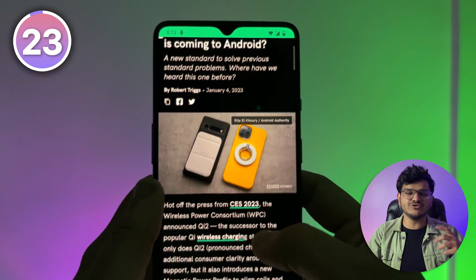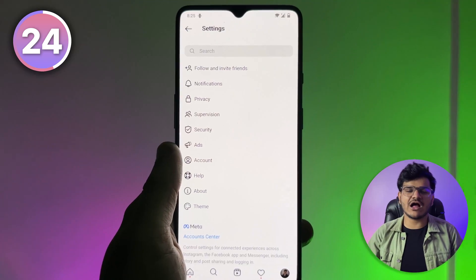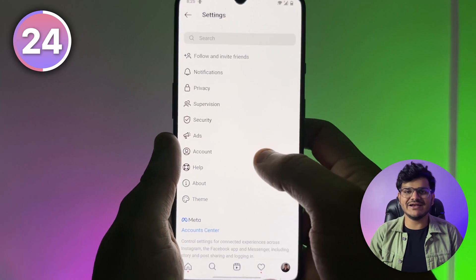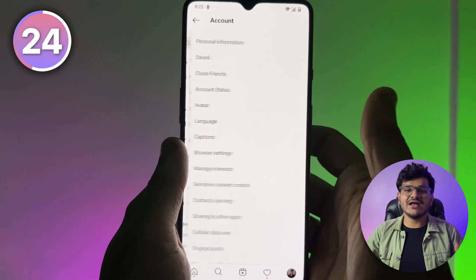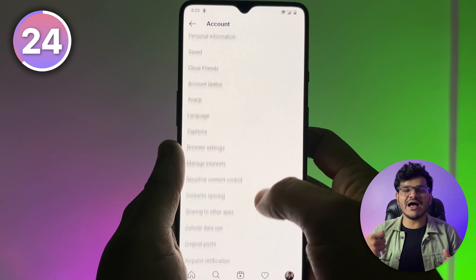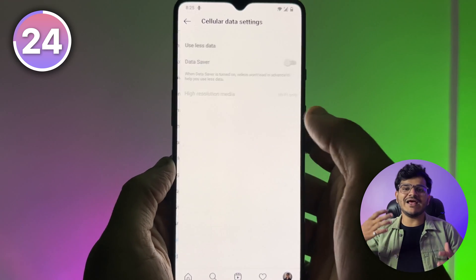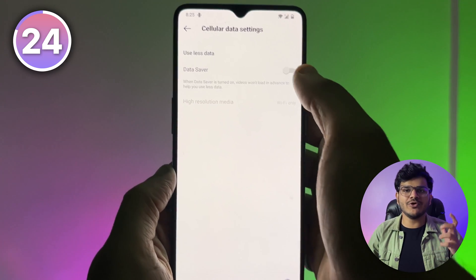To upload images and reels at the highest possible quality on Instagram, go to Settings, then Account, then Data Usage, and turn on High Data Usage mode. This will ensure your reels and images are uploaded at the highest quality possible.